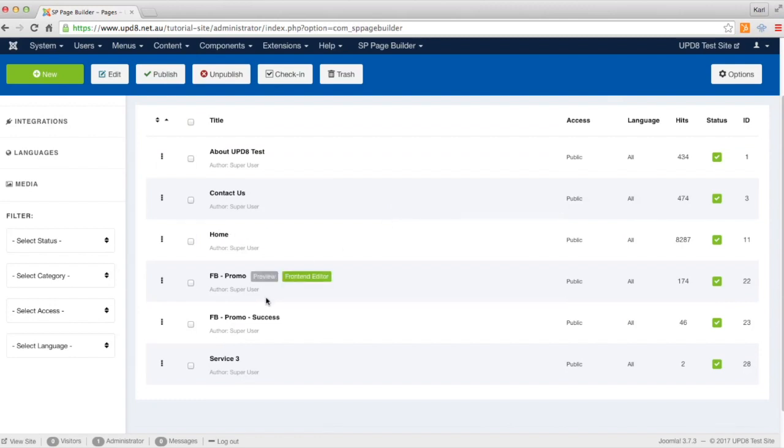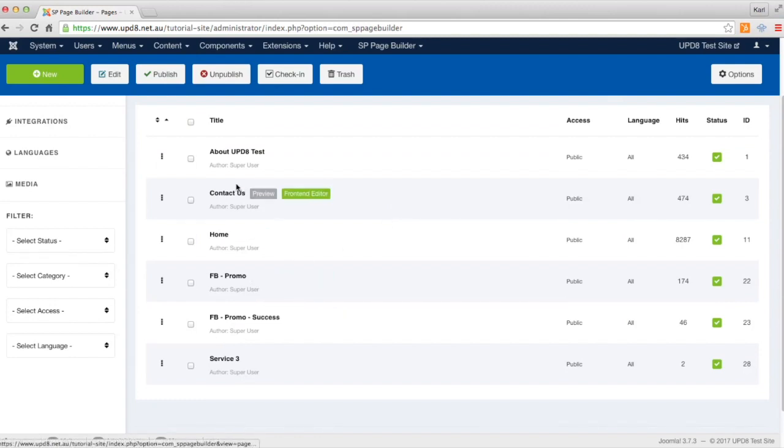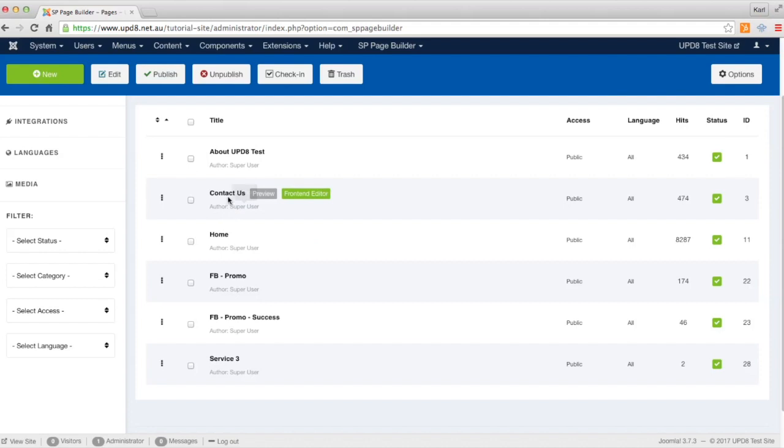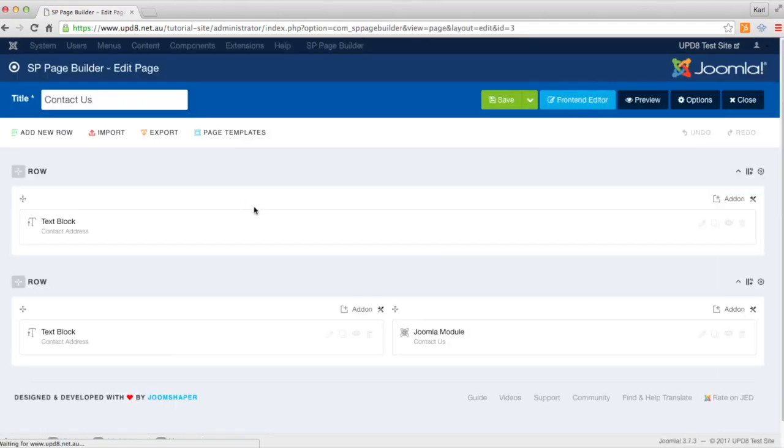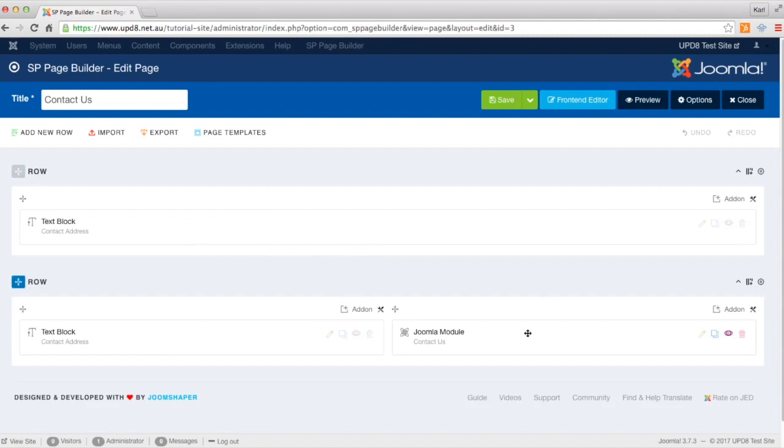Some of them have varying information inside them. I'll open up the contact page to show you an example. I've got a text block in a row with a text block and a module underneath that.